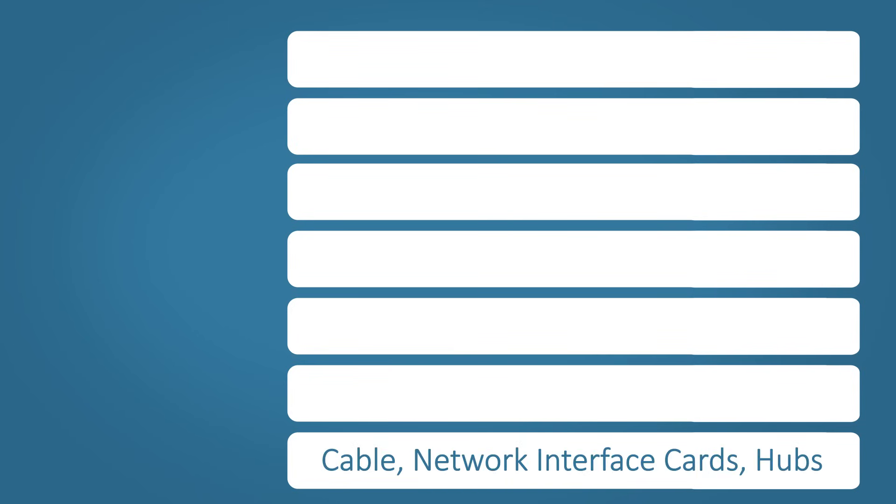Let's take a look at the layers starting from the bottom up. Layer one is the physical layer. The physical layer is the lowest layer of the OSI model. Its key responsibility is to carry the data across physical hardware, such as Ethernet cables.